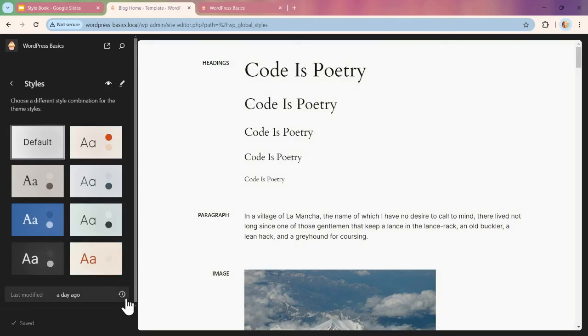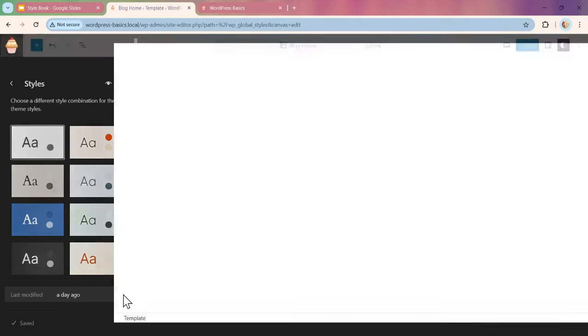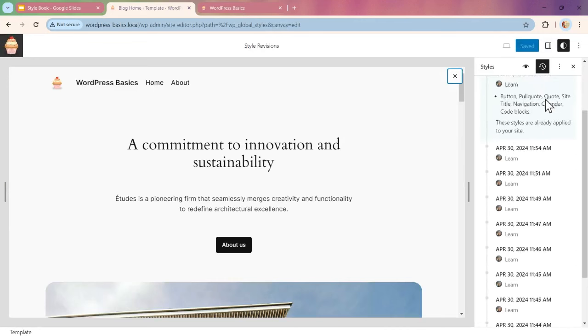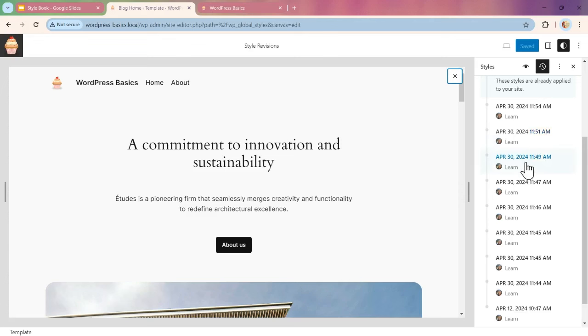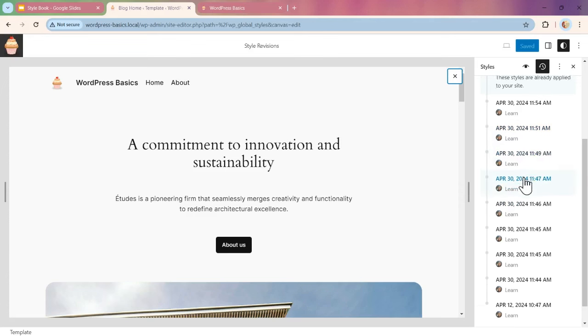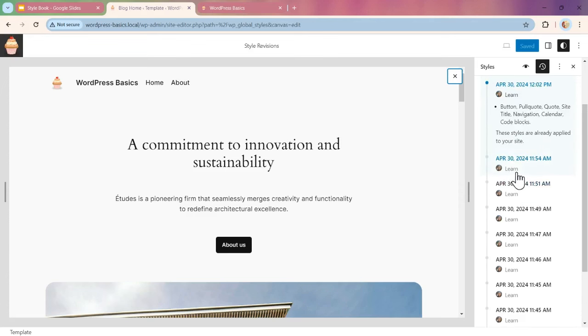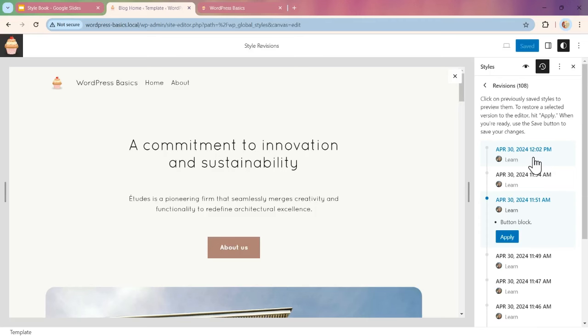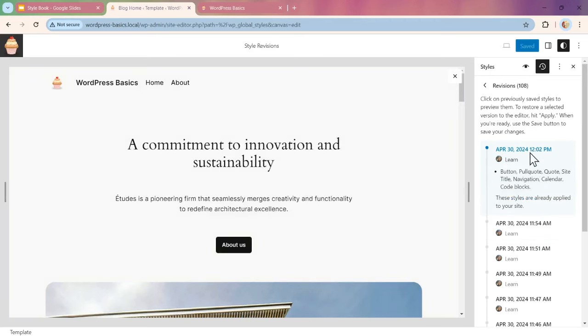There's actually a Revisions feature that we can click on and it opens up our page. It shows the style revisions and when I did the revision. When I click on the day, it gives me an overview of what was changed and updated, which is kind of cool.